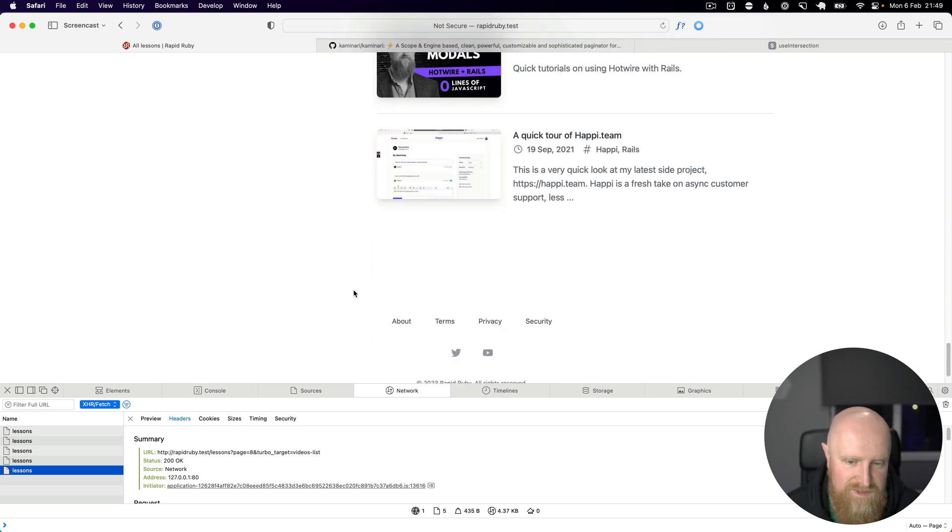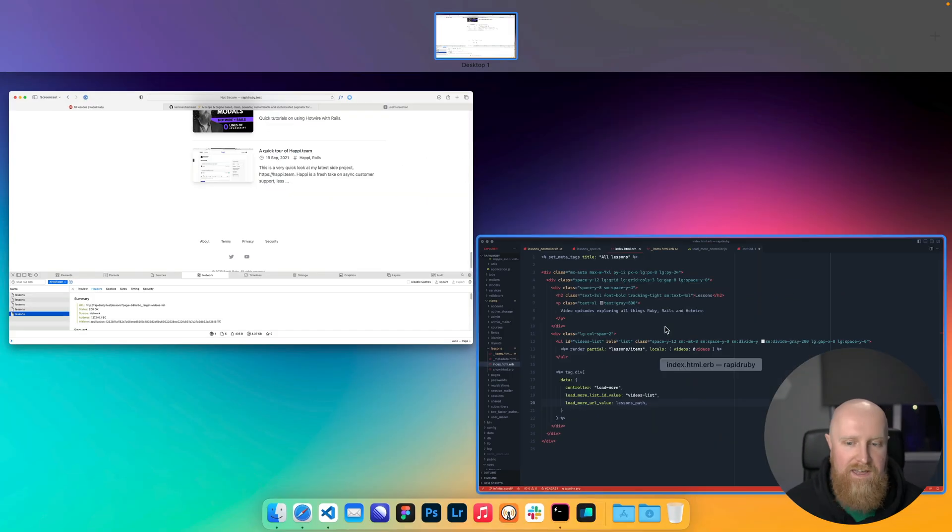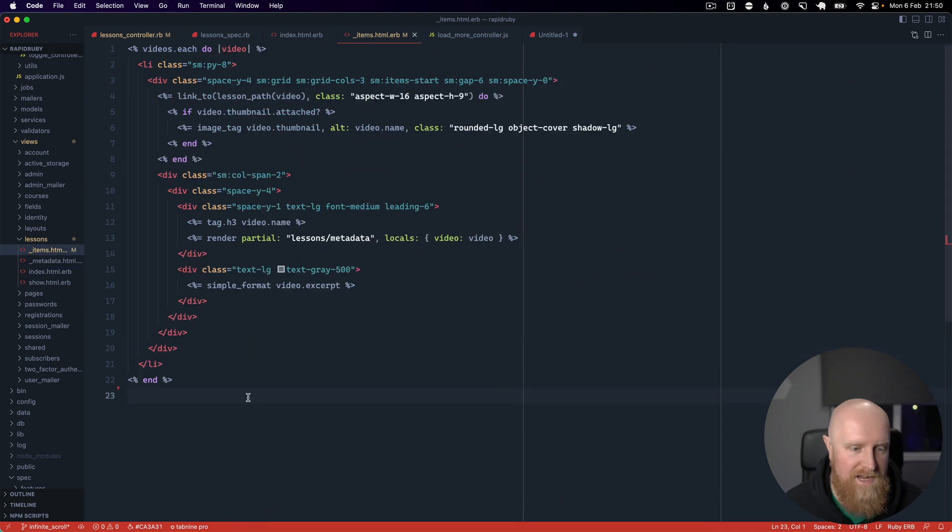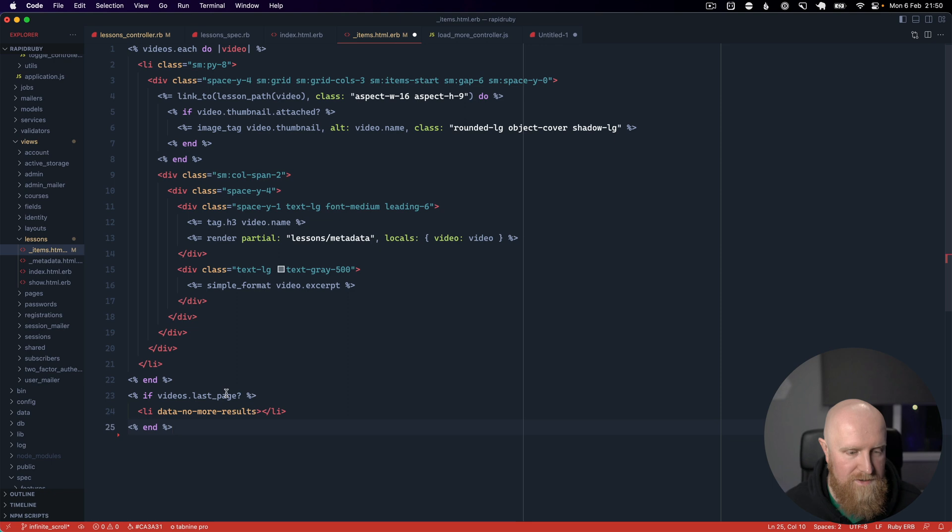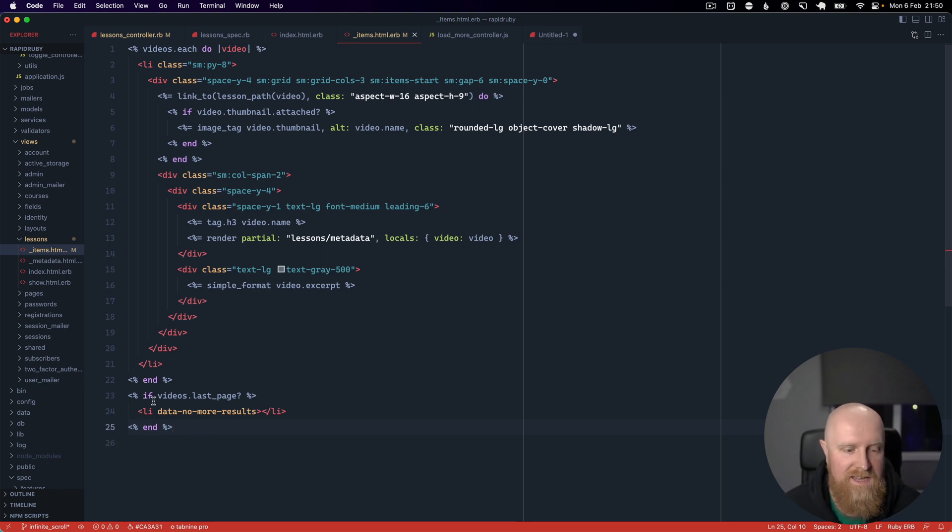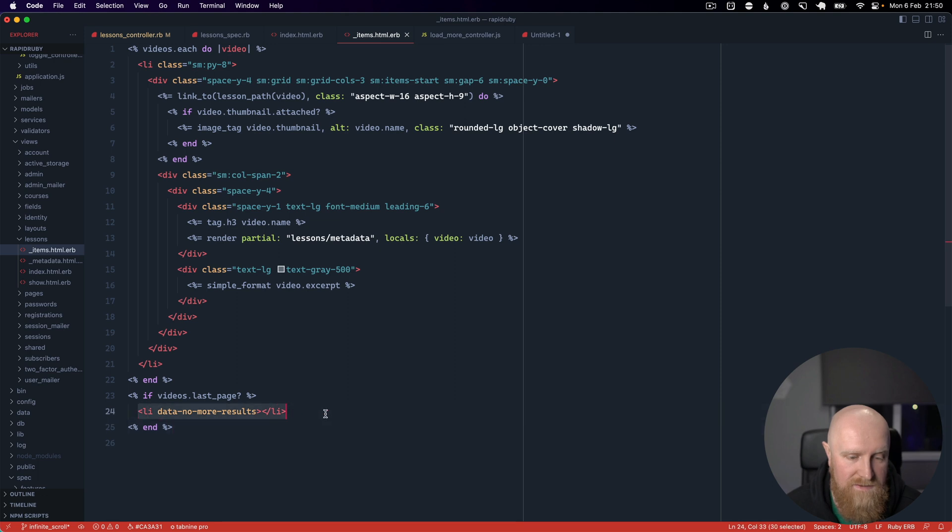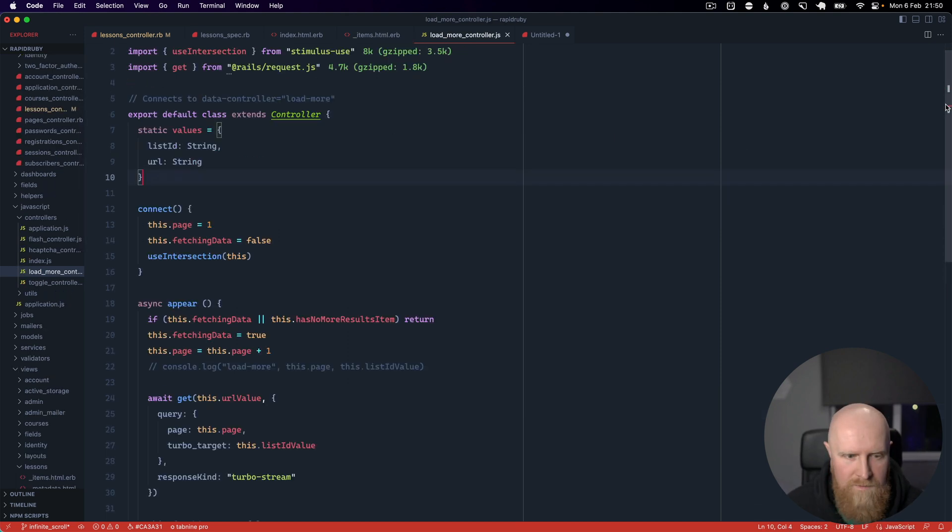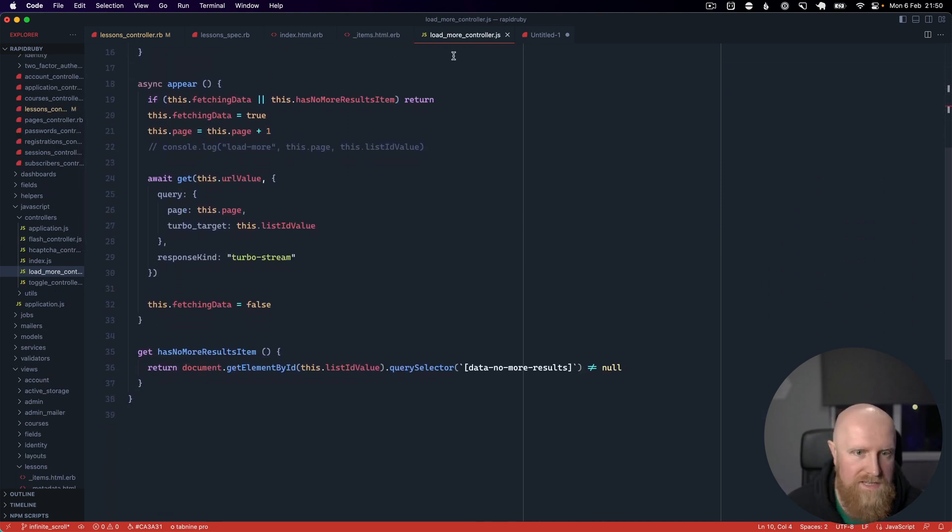There's no results on page 8. We can basically go to our items and we'll paste in a new piece of code here that just says if we're on the last page let's also add a list item for data no more results. Then as you can see in our load more controller we call this has no more results item.